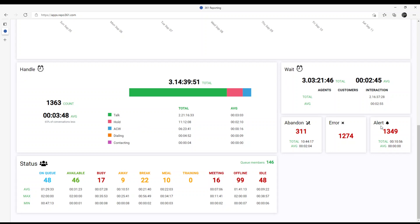Also, wait metrics, abandon errors, alerts, and agent statuses, including present statuses overview.